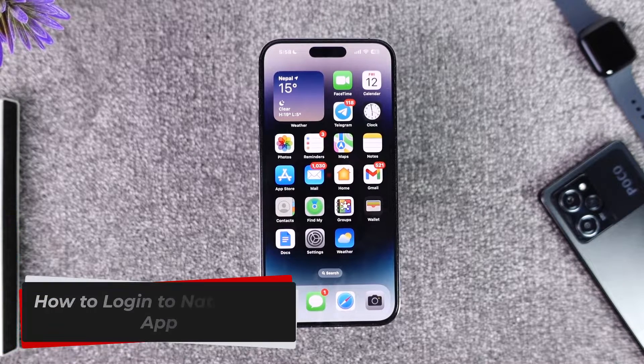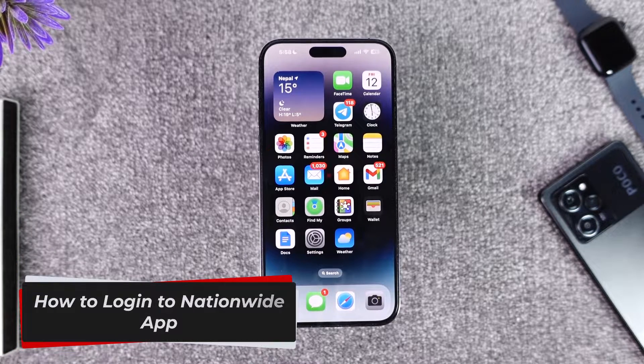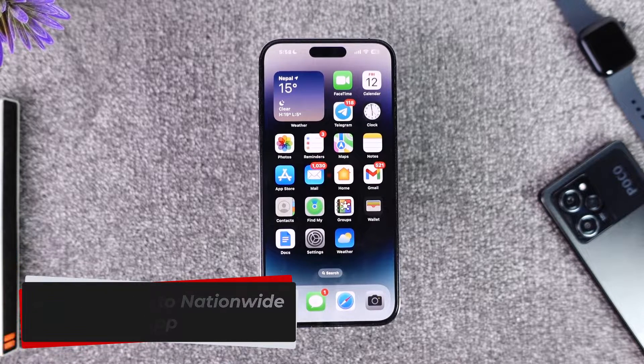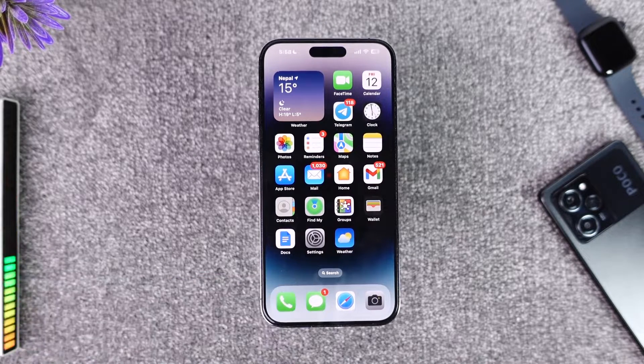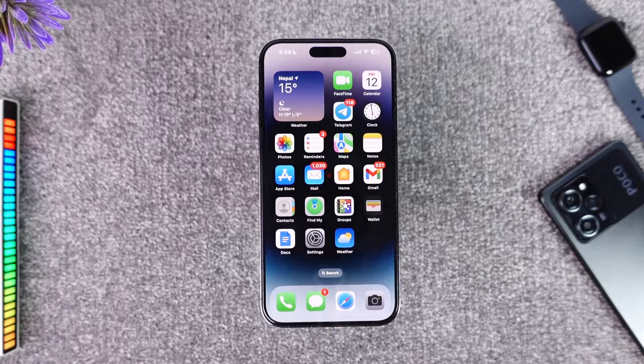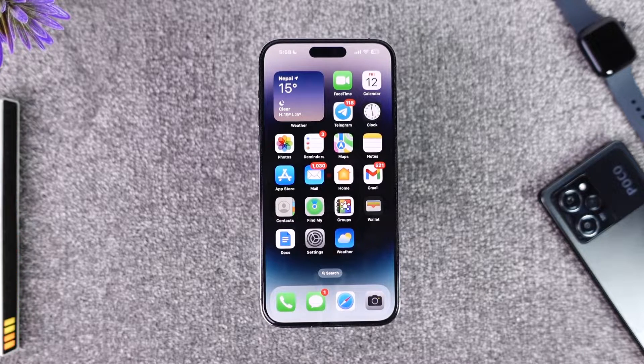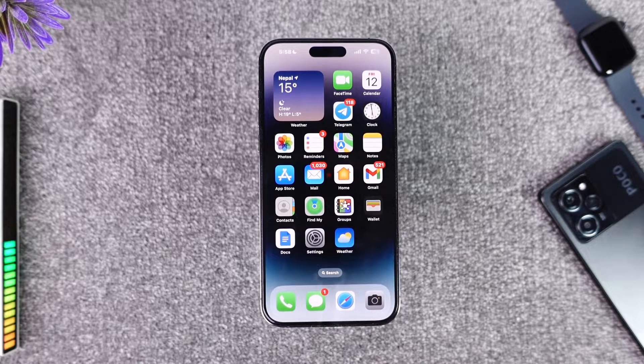How to log in to the Nationwide app. Hey everyone, welcome back to our channel. In today's video I will guide you through the steps on how you can log into the Nationwide app, so make sure to watch the video to the end.